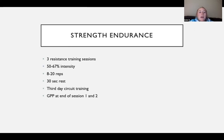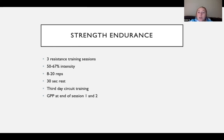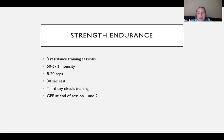For the strength endurance phase, I chose three resistance training sessions at 50 to 67% intensity with 8 to 20 reps and 30-second rest intervals, with everything supersetted with core or mobility work. The third day is circuit training — a full body workout with a set number of reps per exercise, going through the circuit for a given time. It starts at 25 minutes in week one and increases to 40 minutes, with a deload week bringing it back to 20 minutes. A GPP finishes sessions one and two each week.